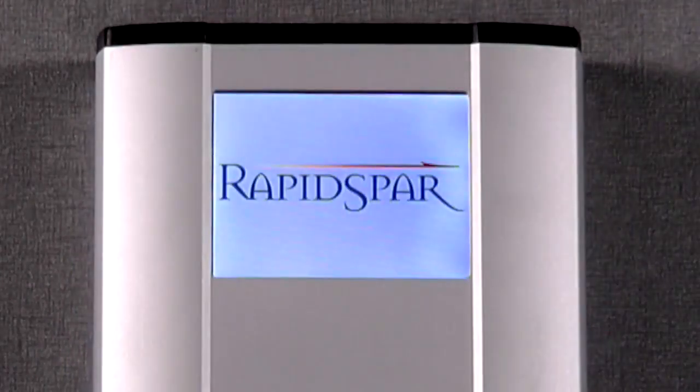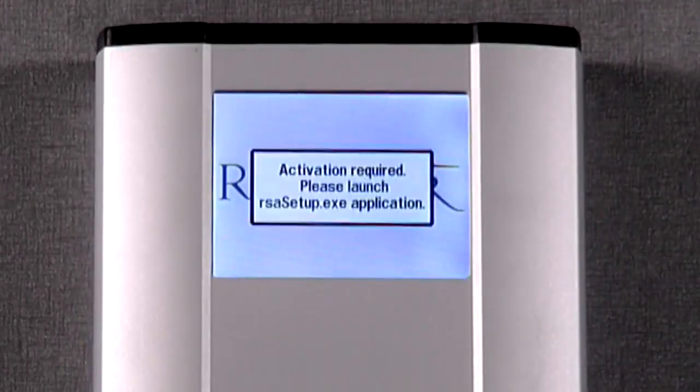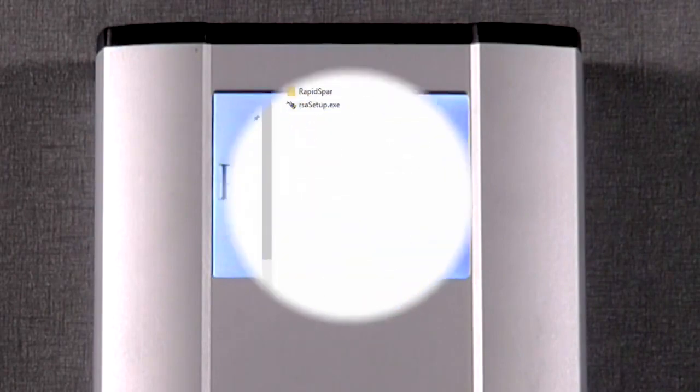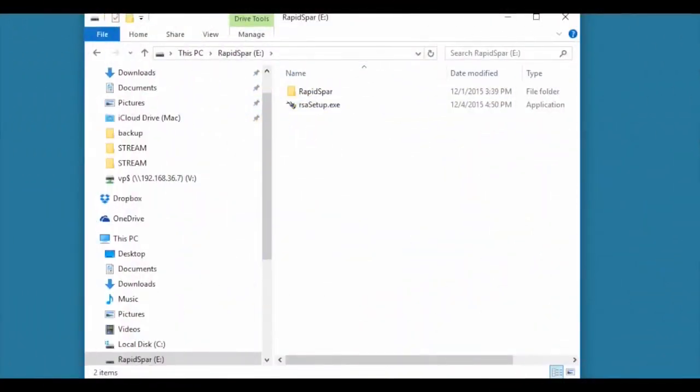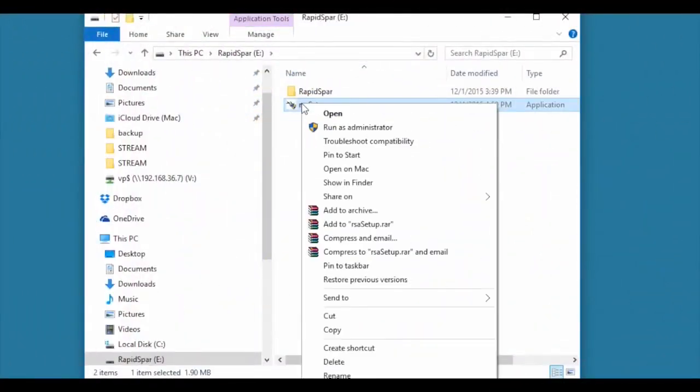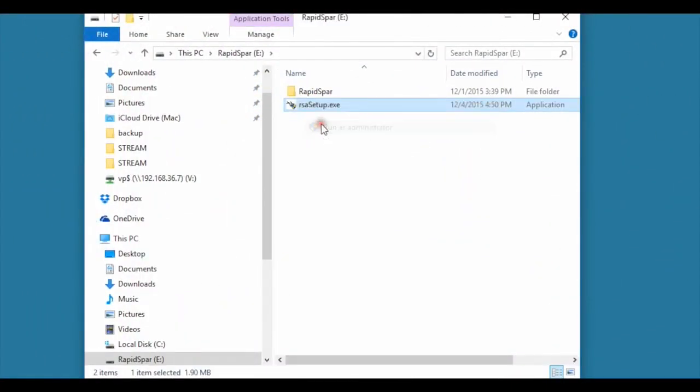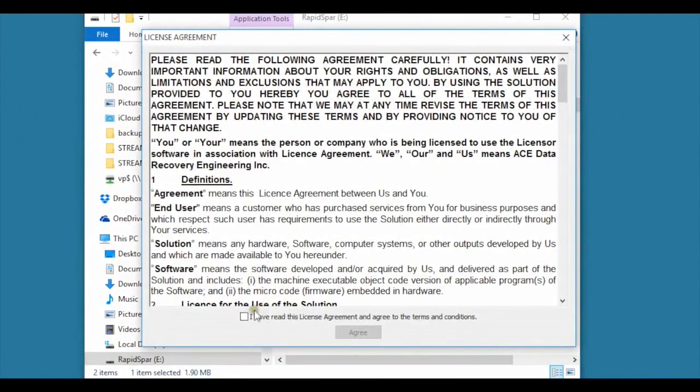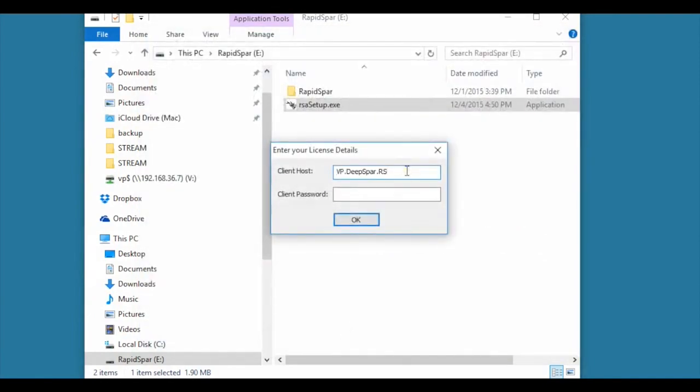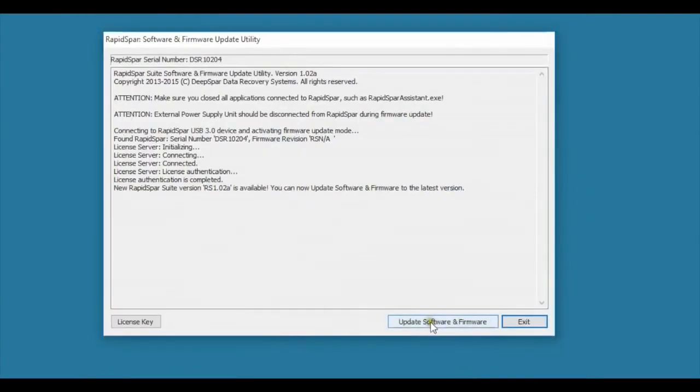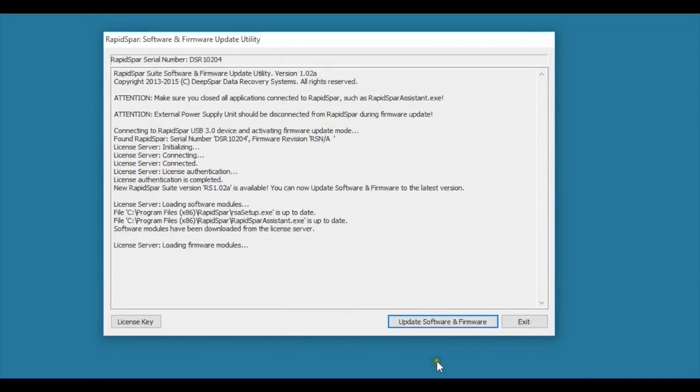All we have to do to install the software and activate the unit is launch RSA setup, copy the licensing information from an automated email, and press the software and firmware upgrade button. In only a few minutes, we are ready to start our first recovery.